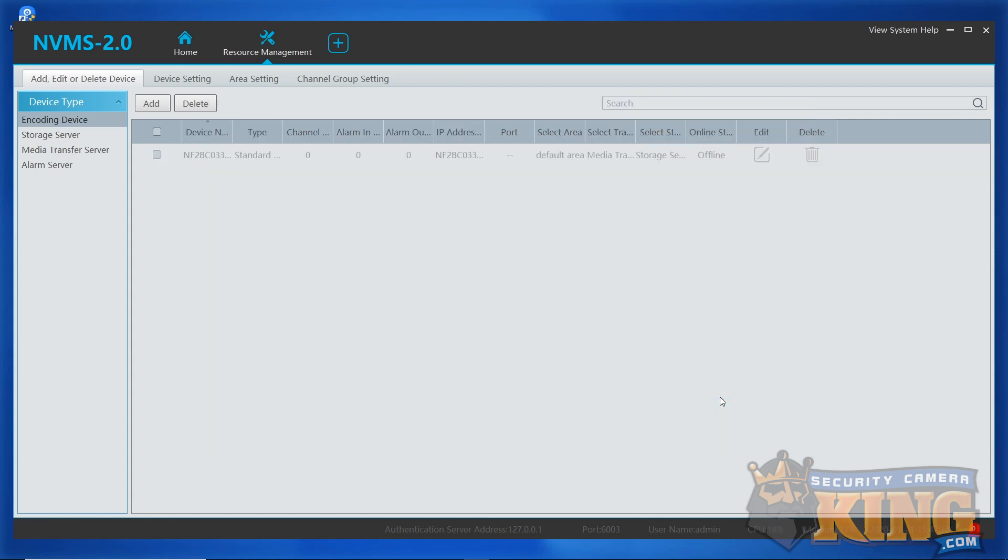It may take a few minutes, but shortly you should see the online state turned from offline to online, indicating a solid connection.